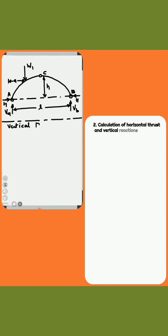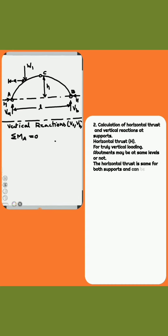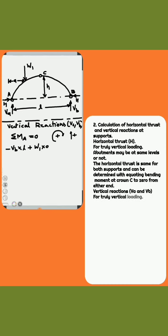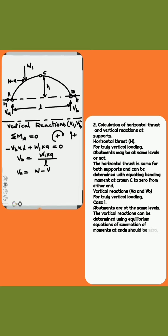Step 2: Calculation of horizontal thrust H and vertical reactions at supports. For truly vertical loading — Case 1, where abutments may be at the same level or not — the horizontal thrust is the same for both supports and can be determined by equating the bending moment at crown C to 0 from either end.